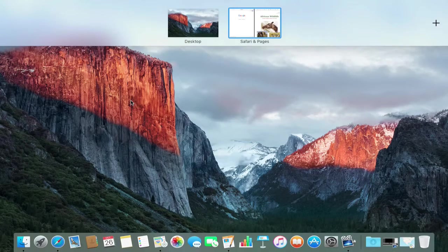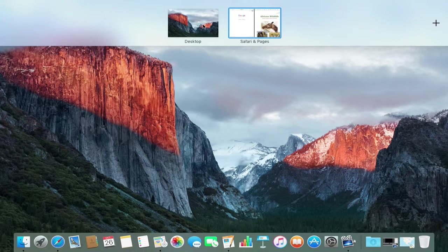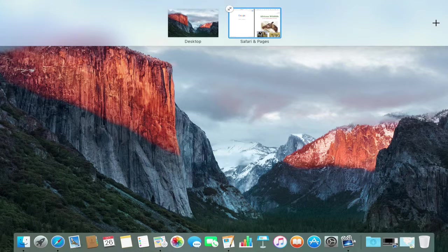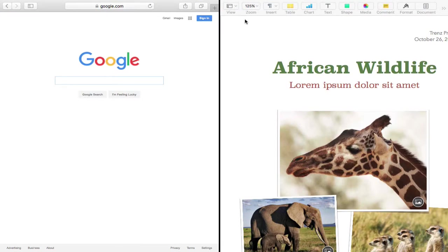And if I swipe up, you could see right here that what I'm looking at here, I'm looking at my normal desktop and I'm looking at this other space that it created with just a split screen.